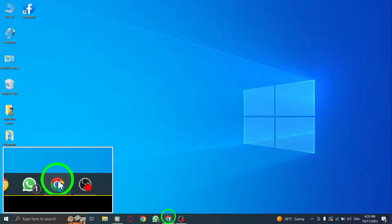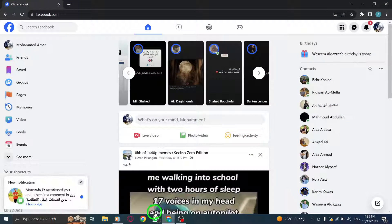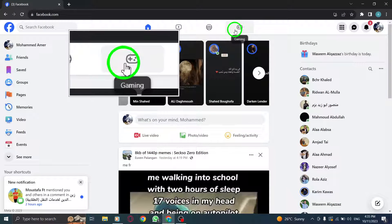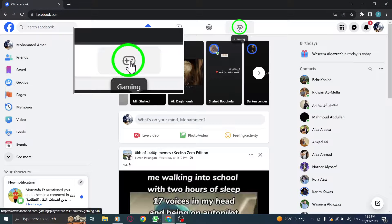Step 1: Open Facebook and log in to your account. Step 2: Look for the Games icon on the upper bar and give it a click.